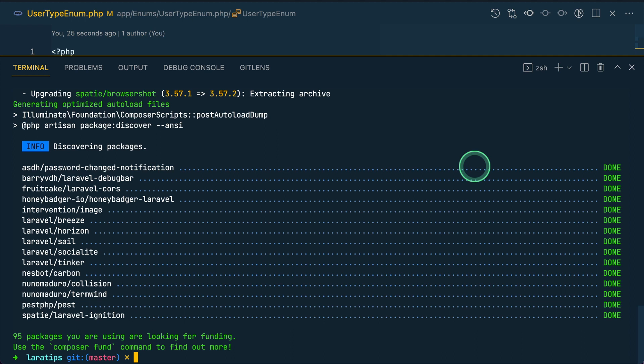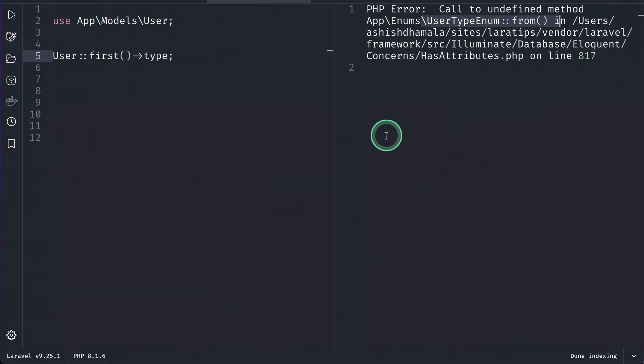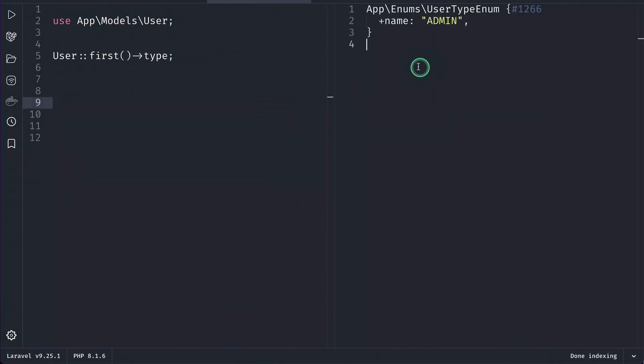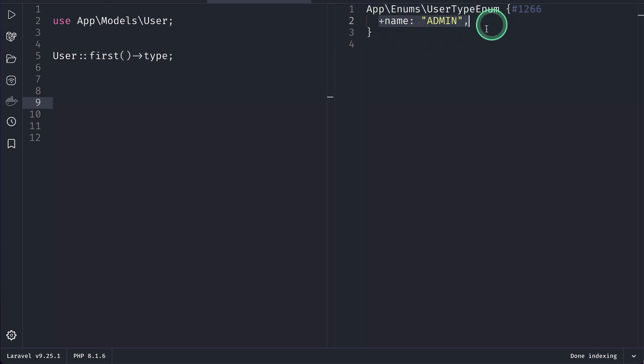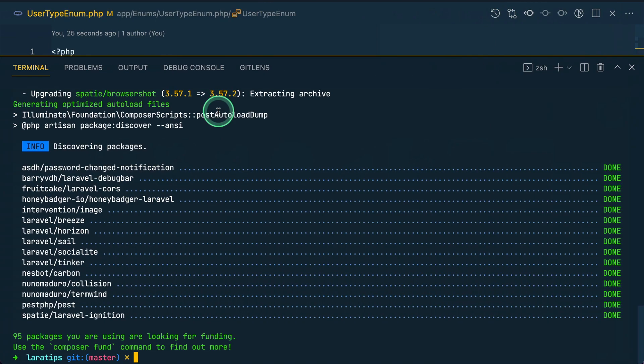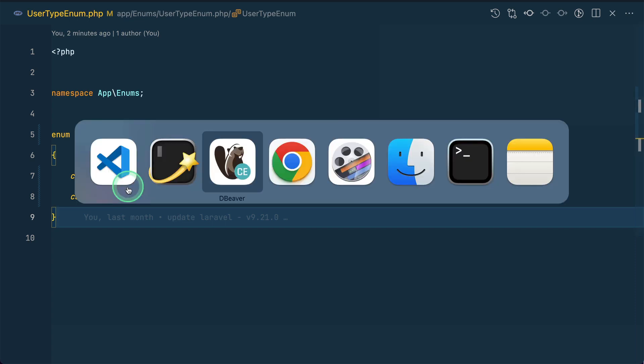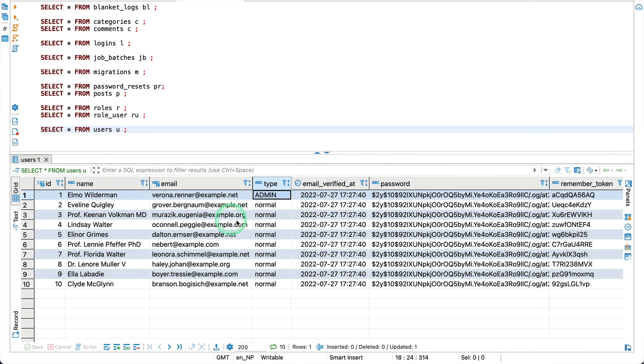It's upgraded and now if we again go over here and reload, then you can see here, user type enum and the name is enum. For this to work, so if I just show you that over here, since all these are capital case, so here, this type should also be capital case.